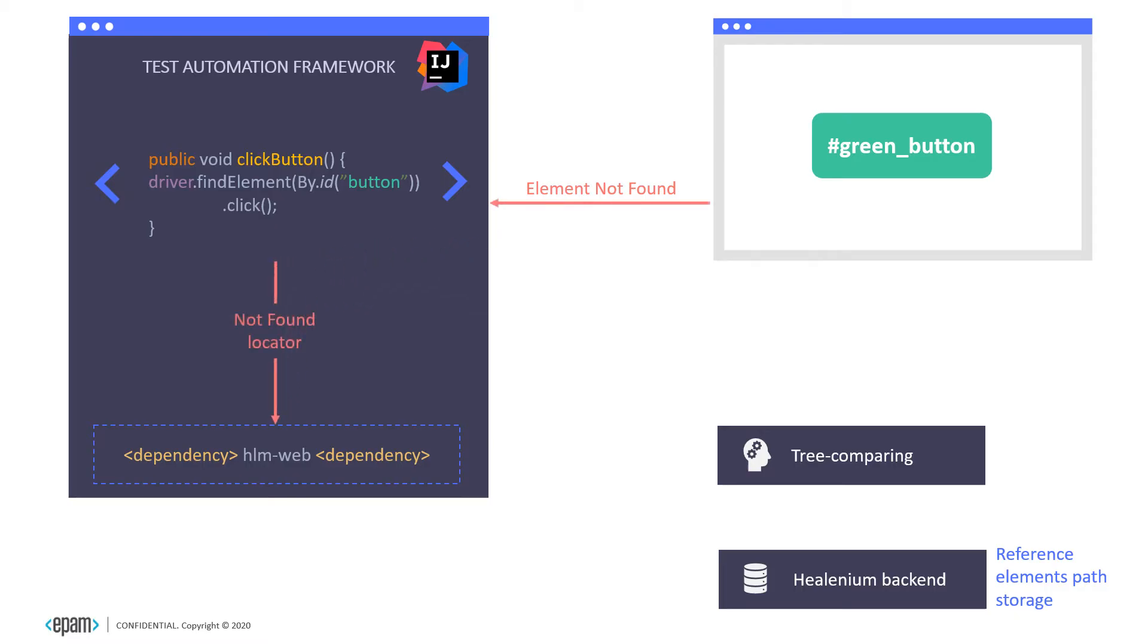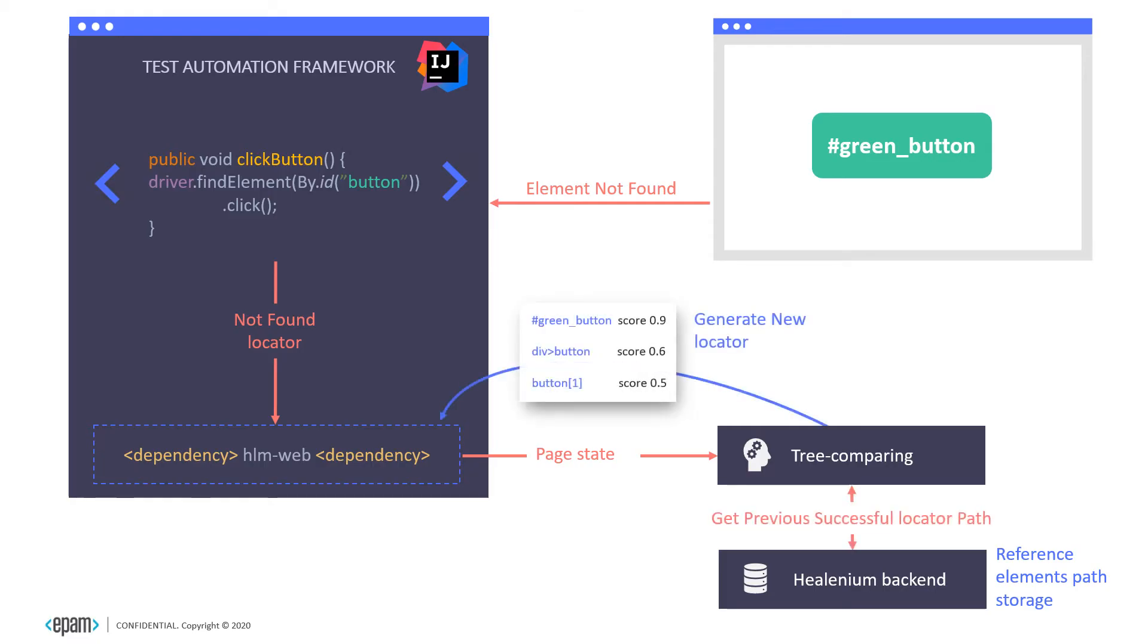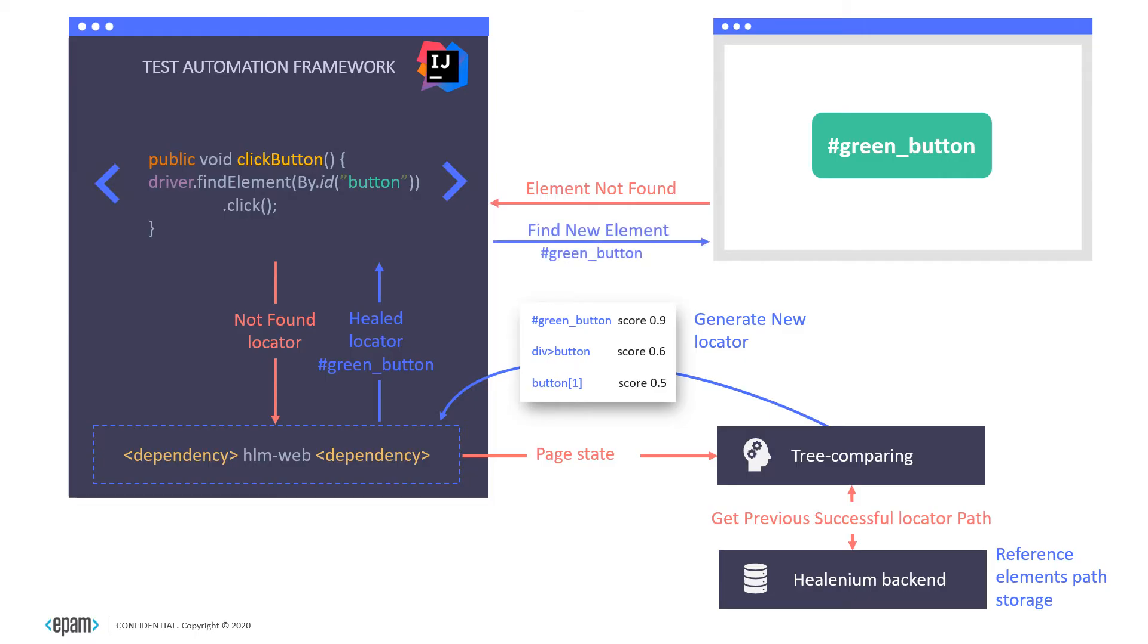Healenium triggers a machine learning algorithm. It passes the current page state, gets the previous successful locator path, compares them, and generates a list of healed locators. It takes the locator with the highest score and performs an action with this locator. As we see, the element was successfully found and the test passed.